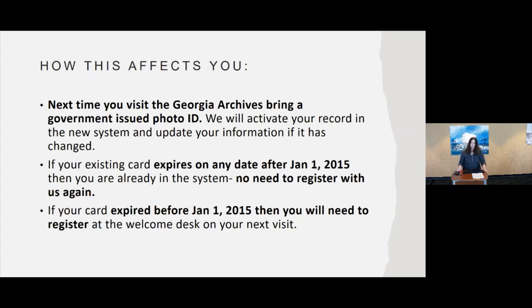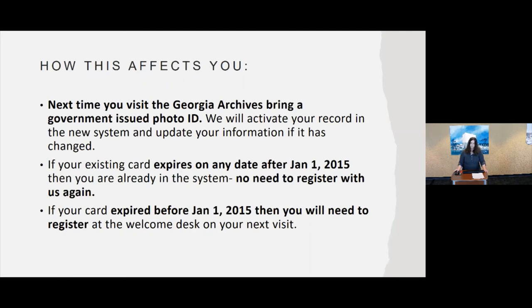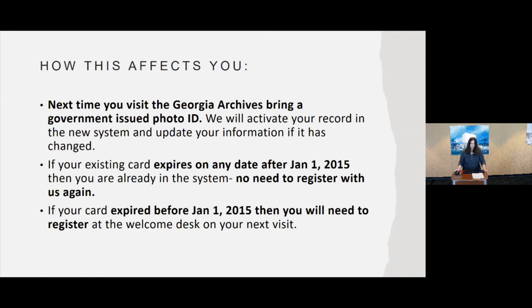If you do have a card that expired after 2015, you are already in the system. We're just going to check and make sure your stuff is still up to date and then clear you. You won't need to register again. If your card expired before January 1st, 2015, you will need to re-register. But registering is not a long, lengthy process. We will go over how that happens.